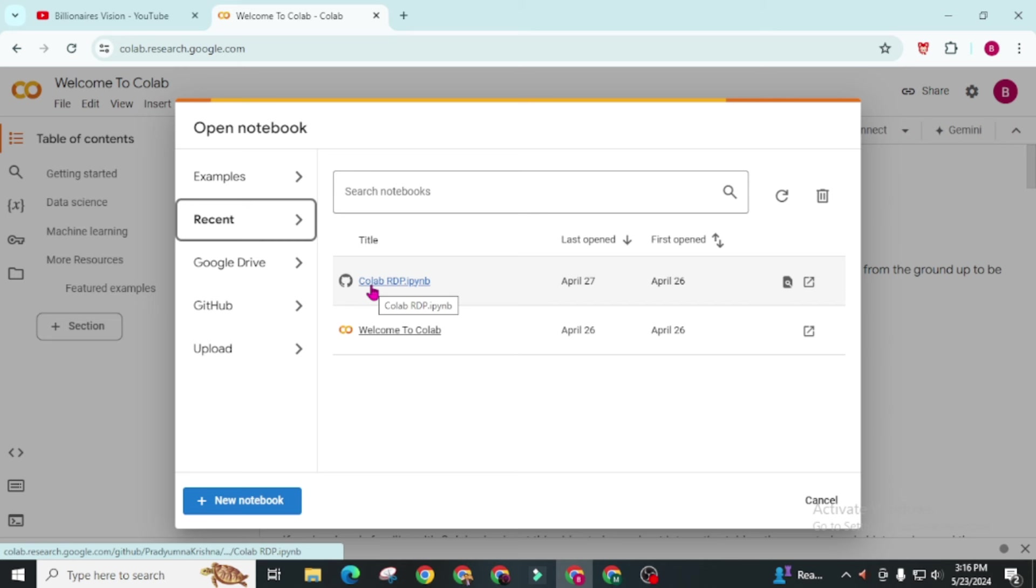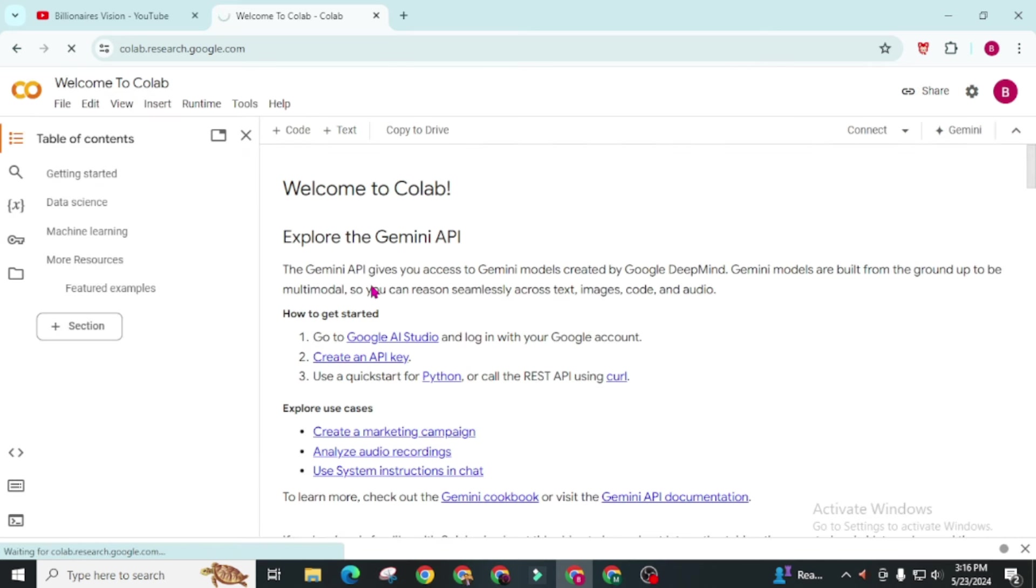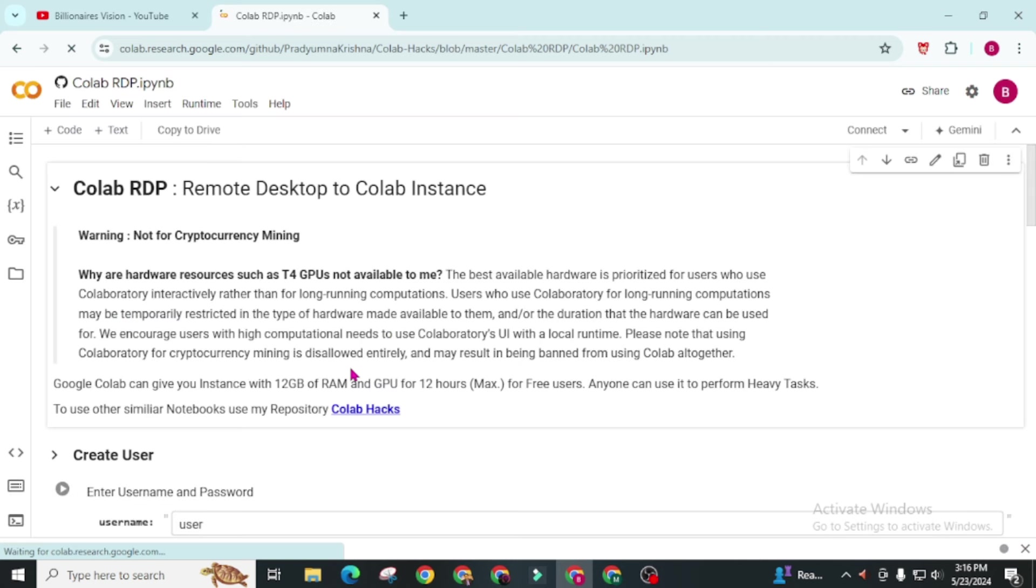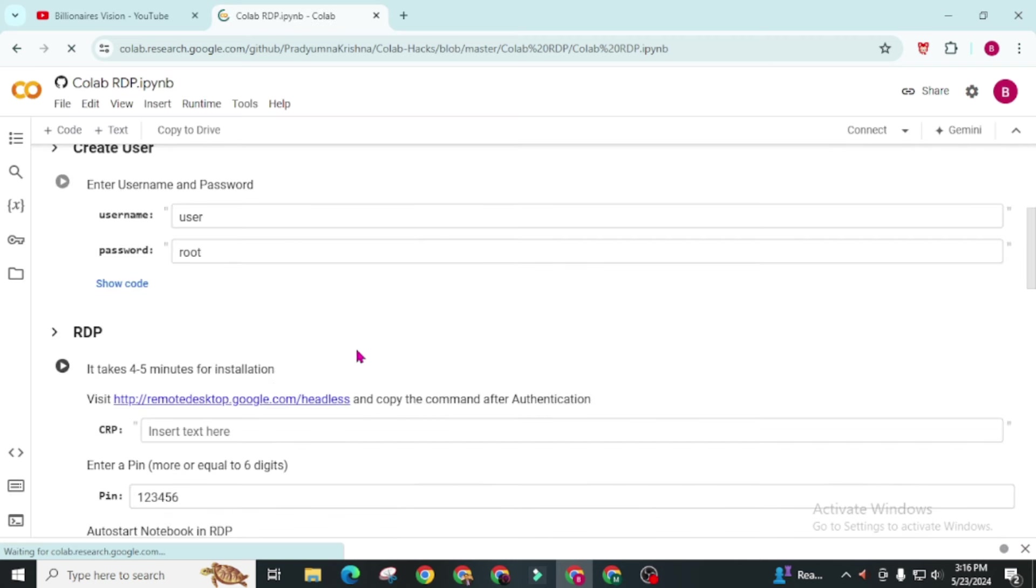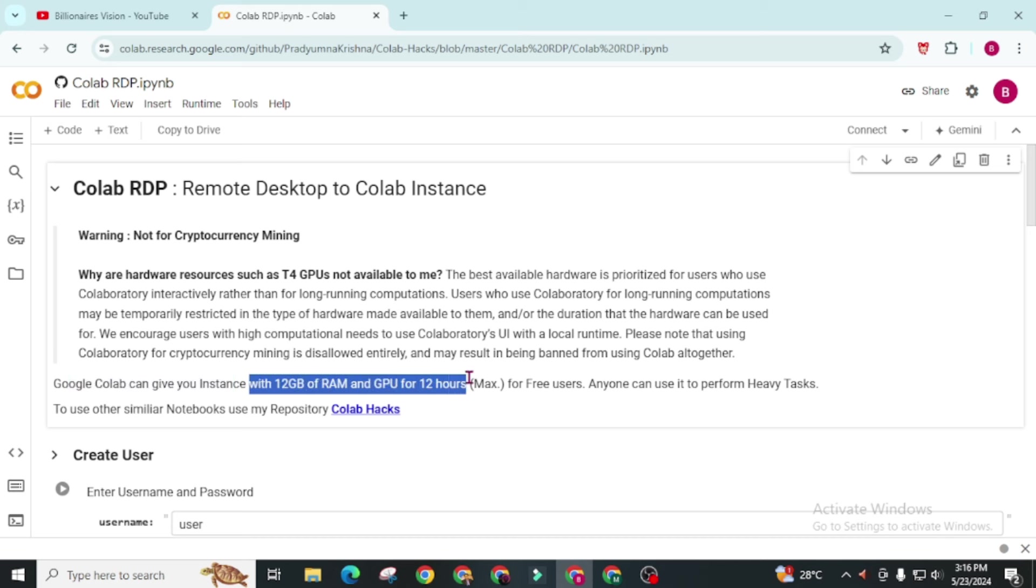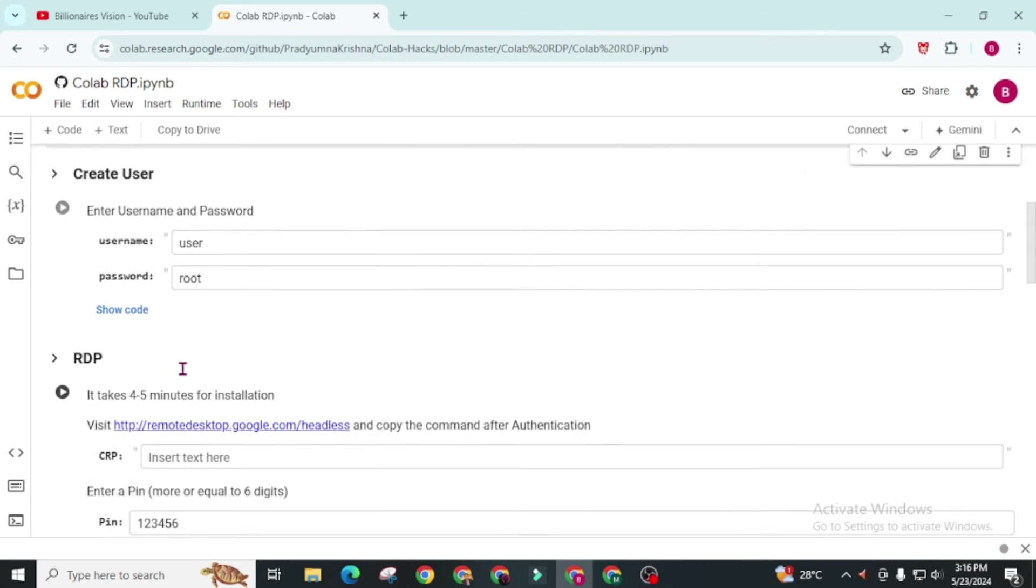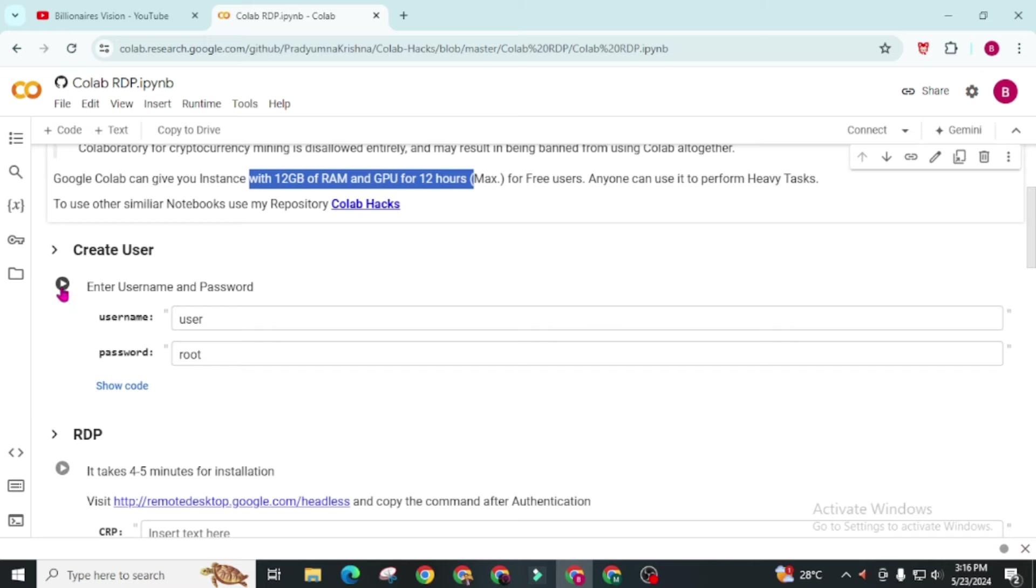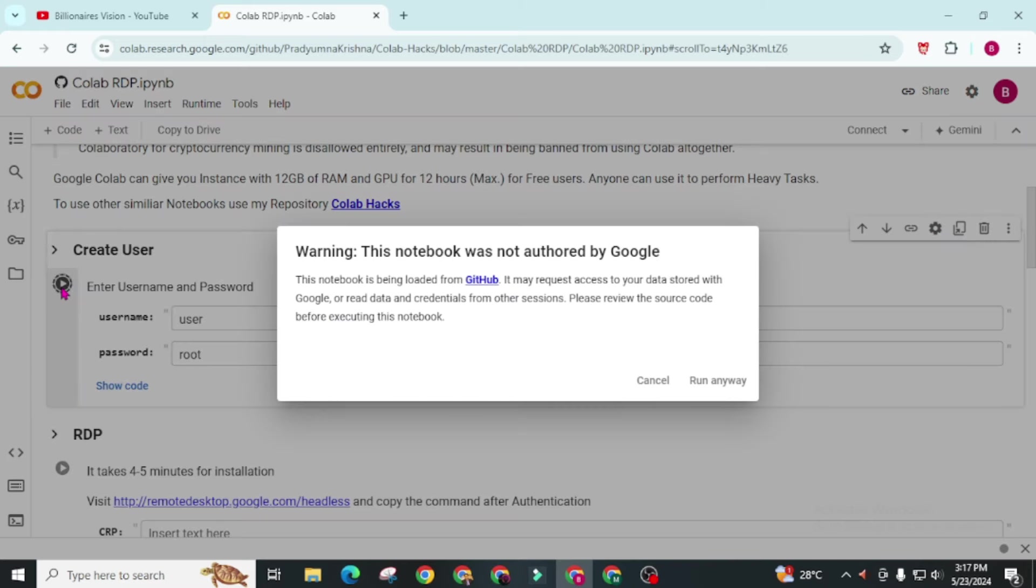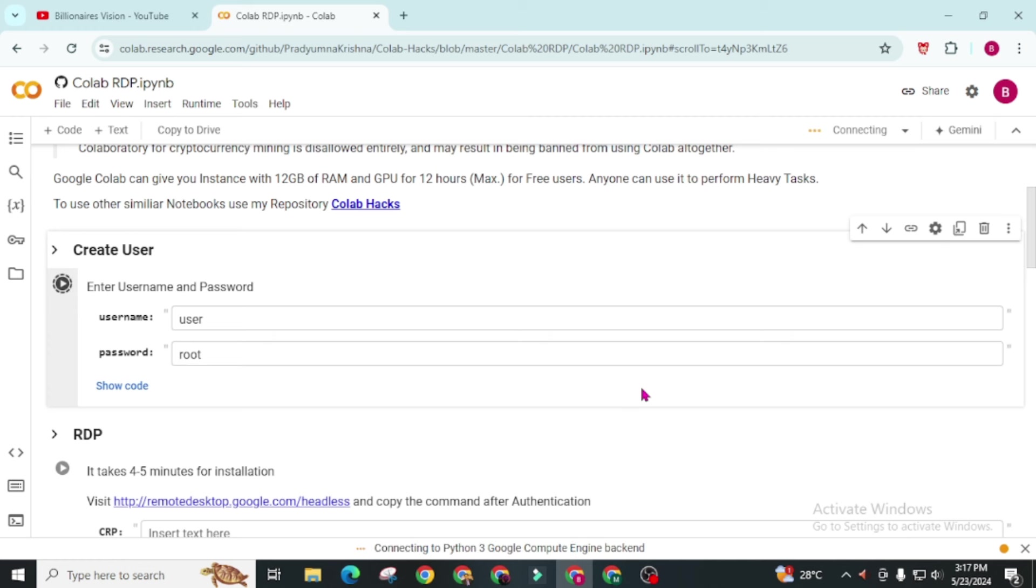Now choose this Colab RDP.IPYHNV and you will be redirected to this. You will get this RDP with 12GB of RAM and GPU for 12 hours max for free user and anyone can use it to perform heavy tasks. Now simply we have to define your username and password and click on this run icon. Click on this run anyway. It's connecting to Python 3 Google. Just wait for it to complete.